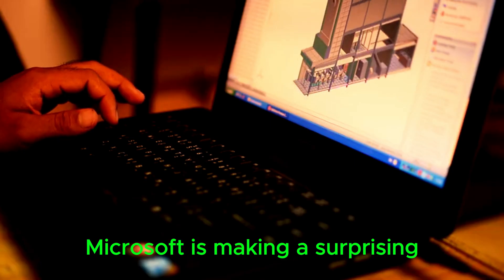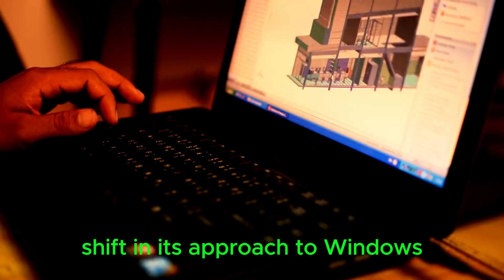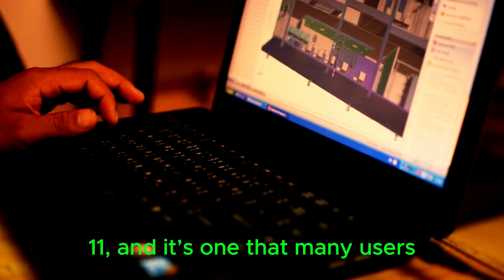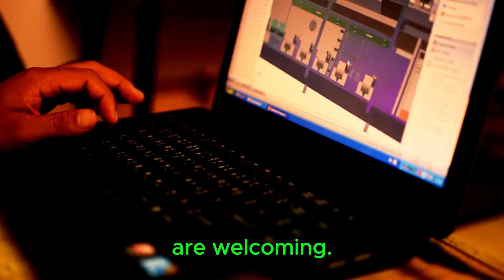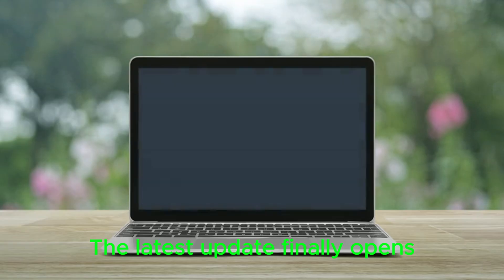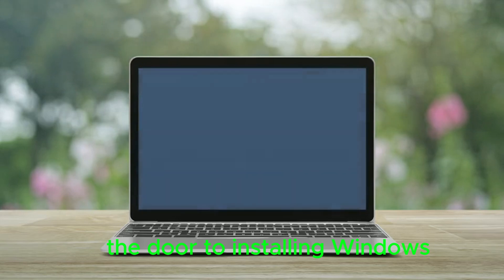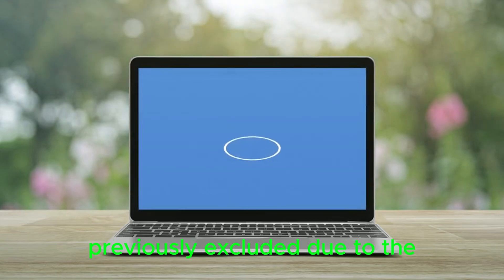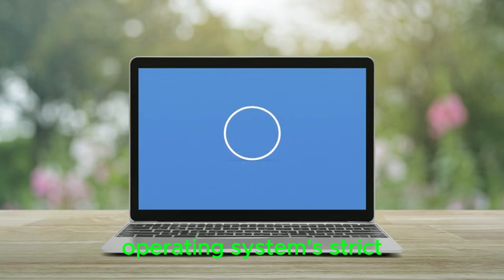Microsoft is making a surprising shift in its approach to Windows 11, and it's one that many users are welcoming. The latest update finally opens the door to installing Windows 11 on older PCs, which were previously excluded due to the operating system's strict hardware requirements.